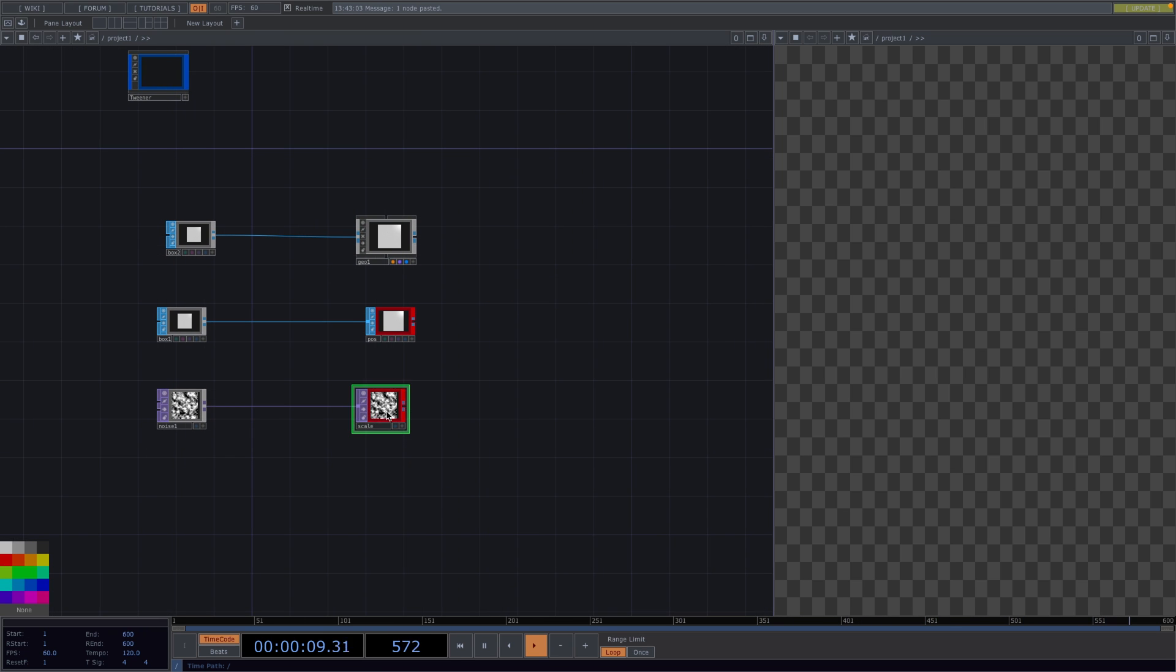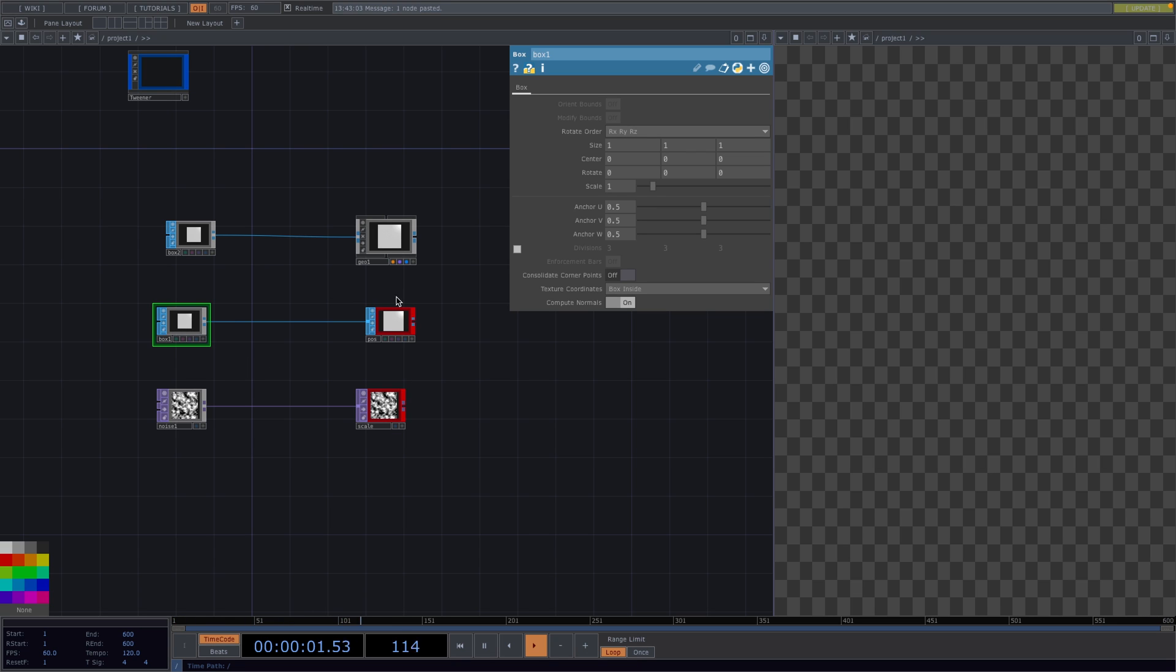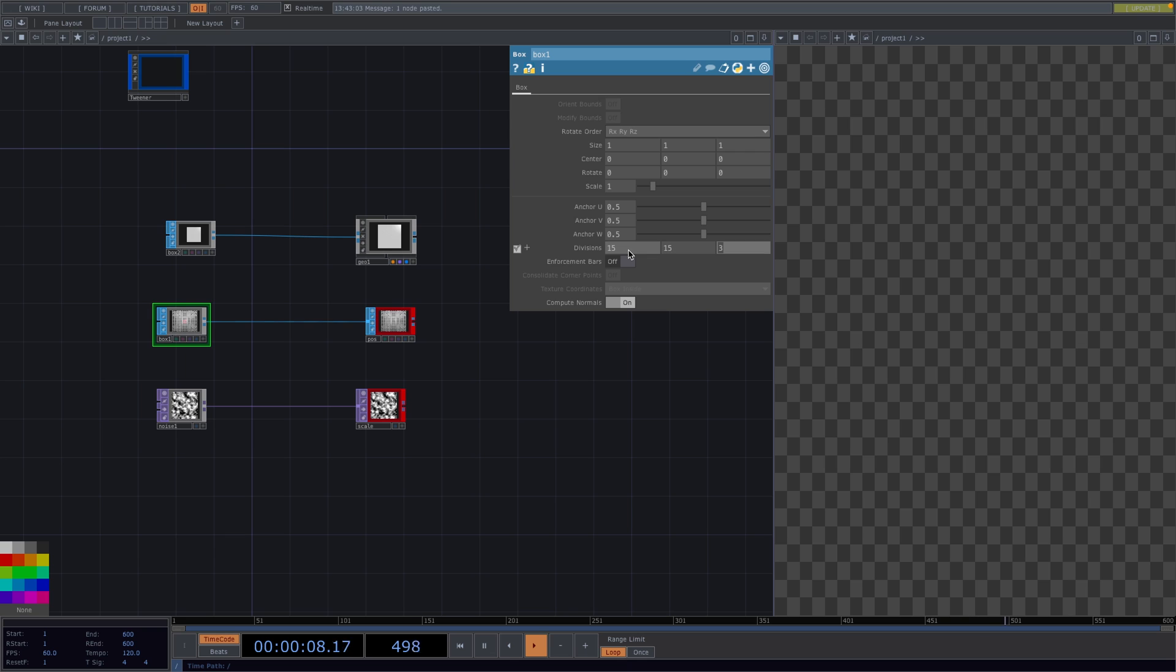Great, now the next step is to go to the box and change the divisions in the parameter window. To do this, we first check this box on the left and then we set the divisions to 15 on all three parameters. This will give us 16 boxes on each of the axes making up a total of 4096. More on this later.